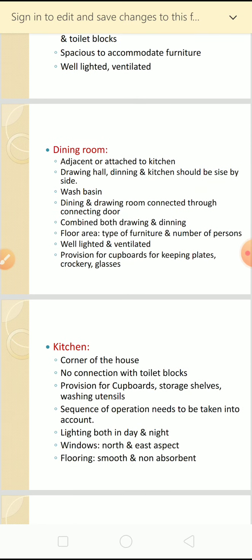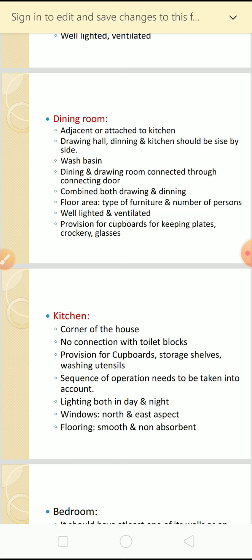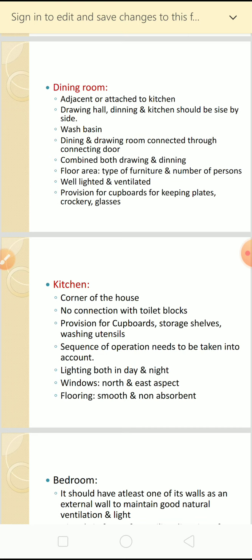The dining room has to be adjacent or attached to the kitchen, and the drawing hall, dining, and kitchen should be side by side. There should be provision for a wash basin in the dining room, and drawing and dining rooms should be connected through a connecting door. The floor area depends on the type of furniture and number of persons. It should be well lighted and ventilated, with provision for cupboards to place plates, crockery, and glasses.